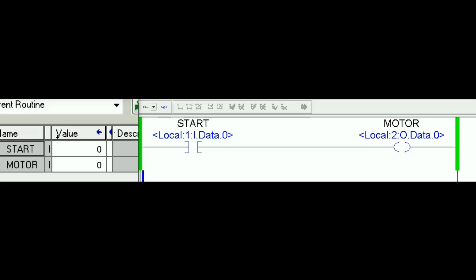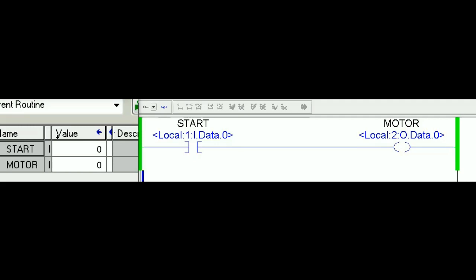Anytime I close the switch, look at the left side — the PLC memory is now reading 1. The XIC referring to Start is now true because Start is closed, so the OTE is true and it drives the motor on. You can see on the left side that the motor is driven by logic 1. Back to open: XIC is false, OTE is false, motor is off. Close the switch: XIC is true, motor is on — confirmed by the green color on the OTE in the software and logic 1 in the PLC memory on the left.